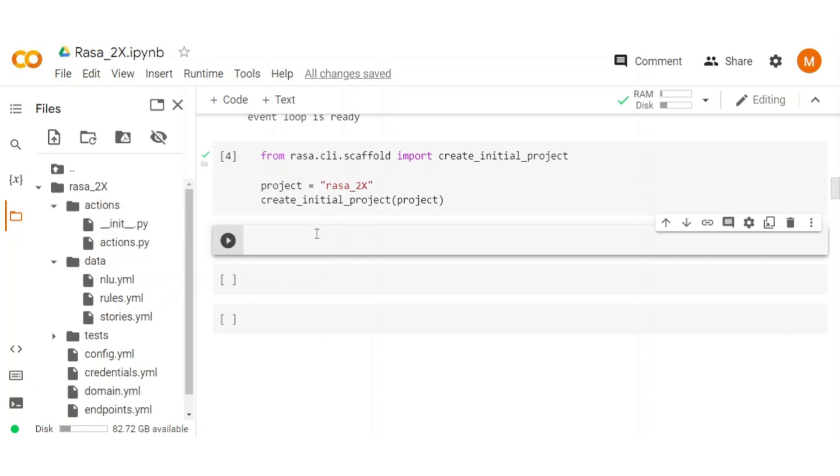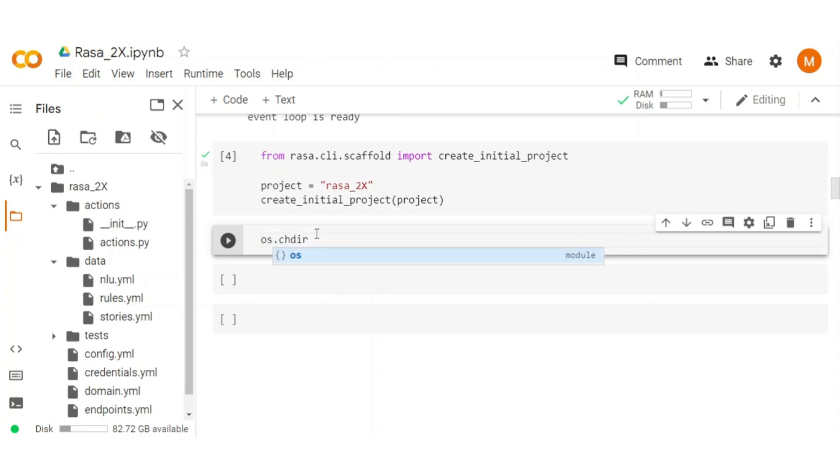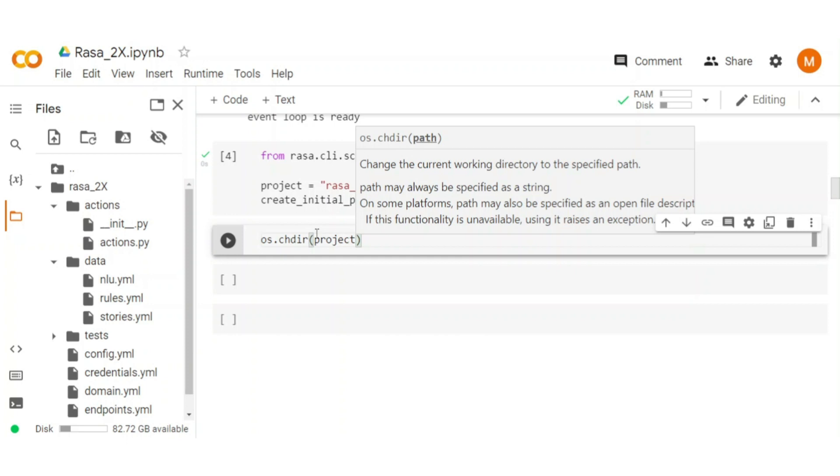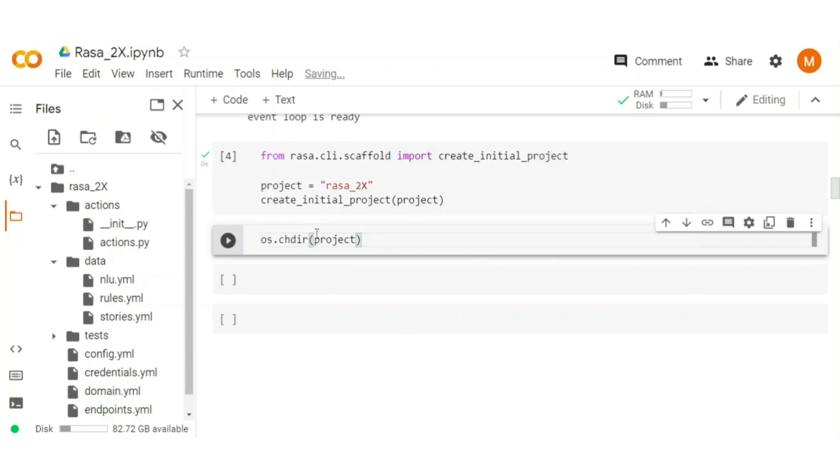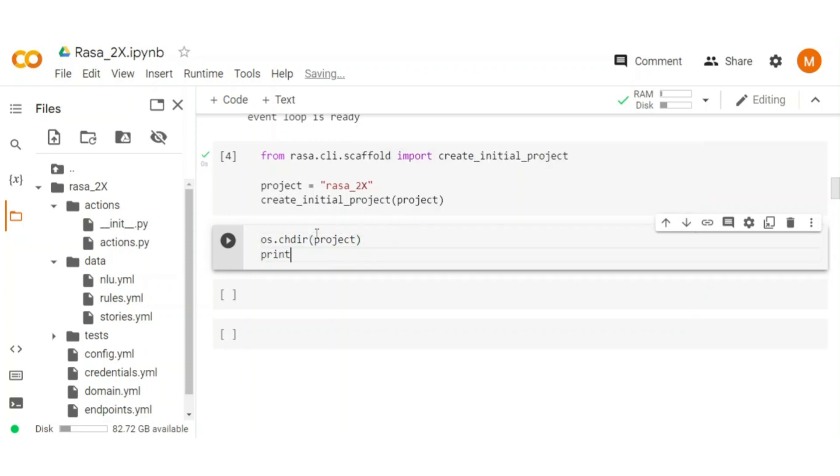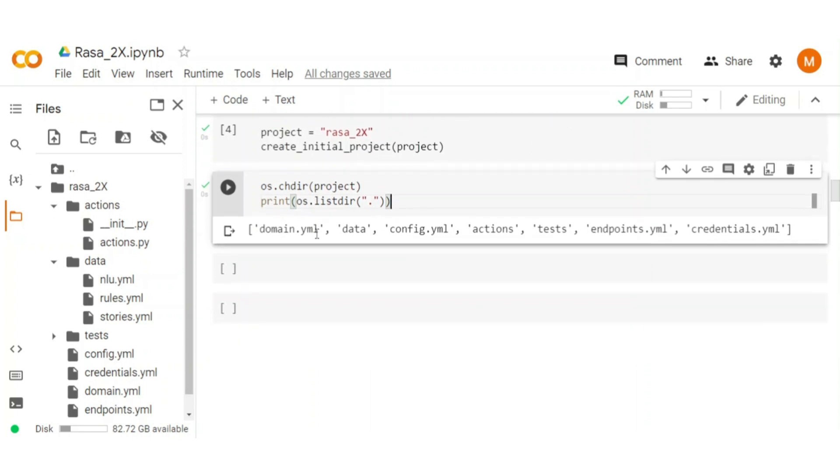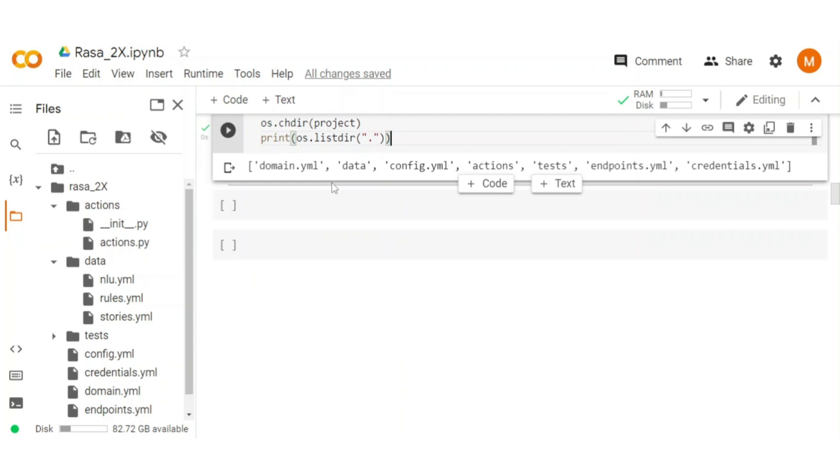Later, we can modify it according to our problem statement. Now move into the project directory and print the content inside of the directory. I suggest you watch my Rasa video to know about each file and its uses, which help you in customization of chatbots.